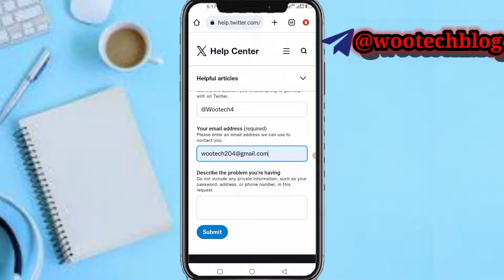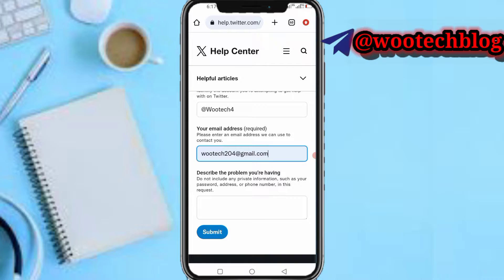Once you have filled everything in, tap on Submit. After submitting, Twitter will review it, and if the submission is valid, the account will be deleted from the Twitter database without your password.